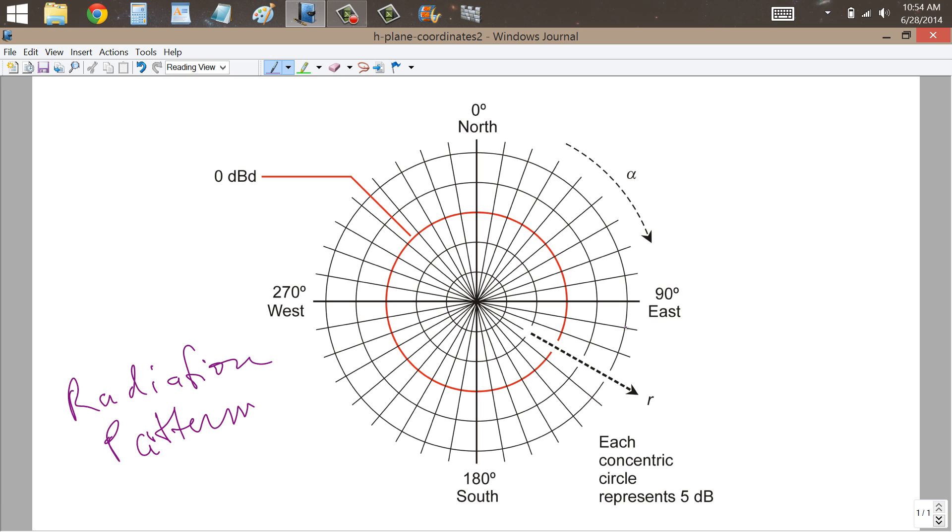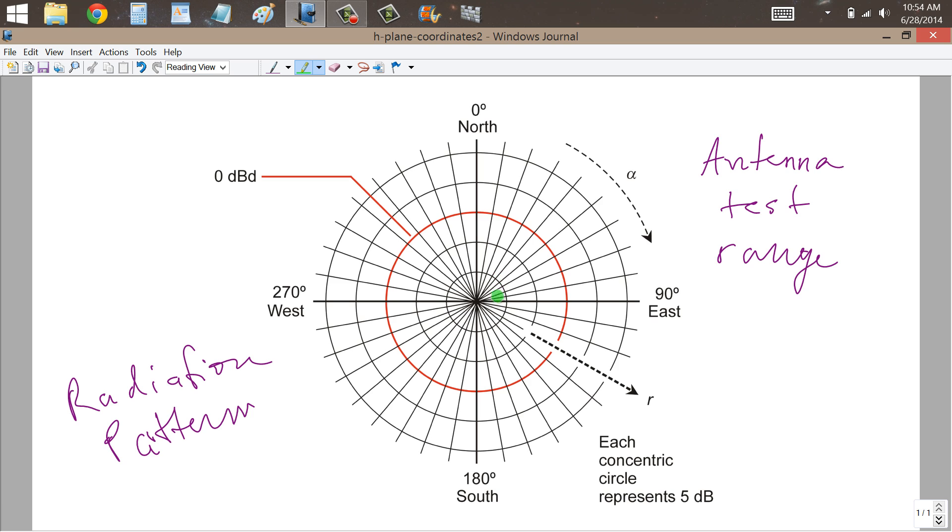Well, in order to do that, what they do is they have an antenna test range, which is basically a big wide open space with no obstructions anywhere nearby. You put the antenna right there at the center of this plot, and then in various directions you actually use a field strength meter, or an FS meter,